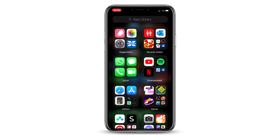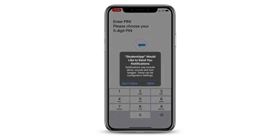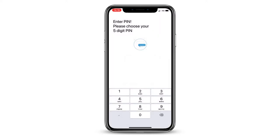Next, open the BromCom Student app. The app will ask you for permission to send you push notifications — again, you can allow this. Choose a 5-digit PIN. Make sure it's something that you will remember, but isn't too easy for anyone else to guess.